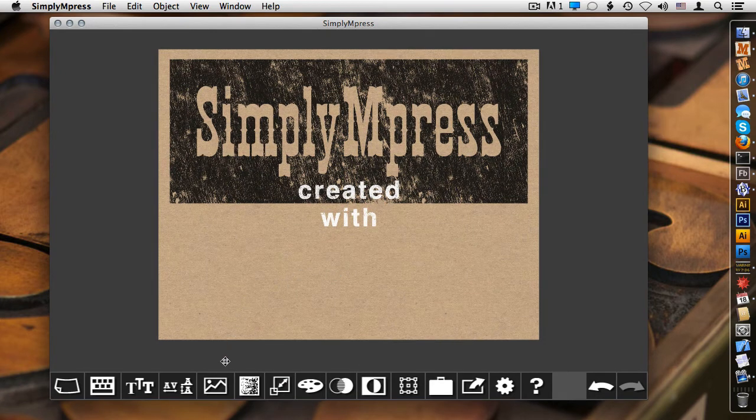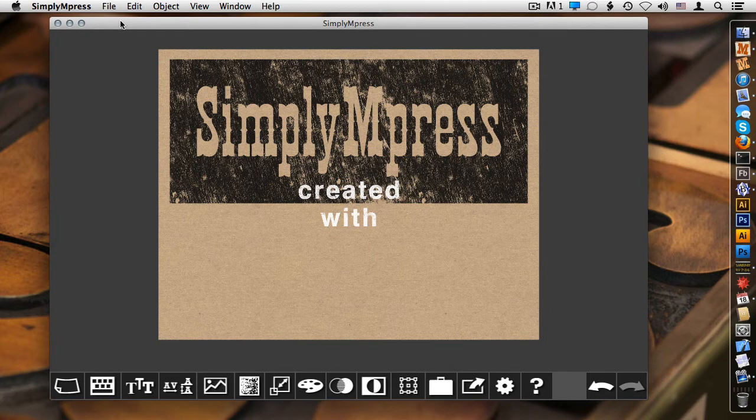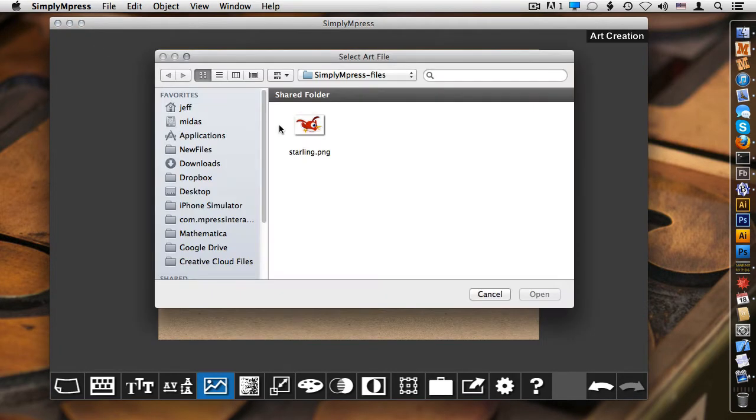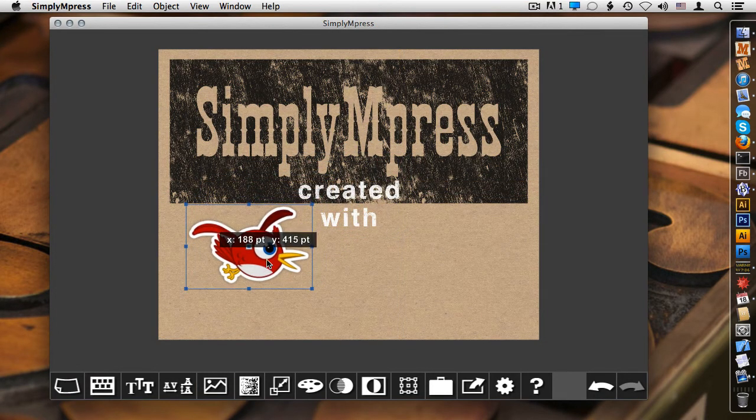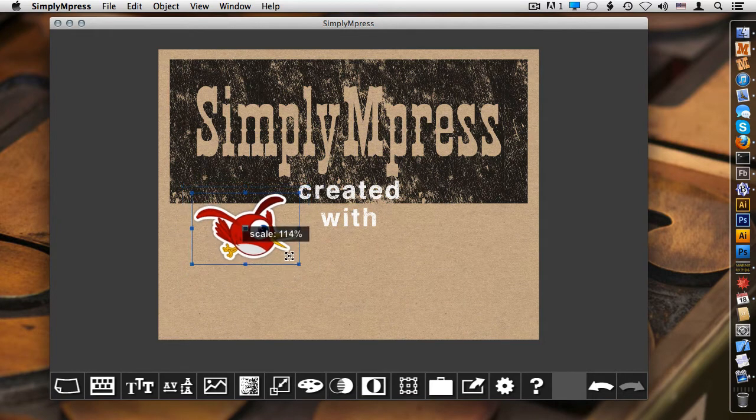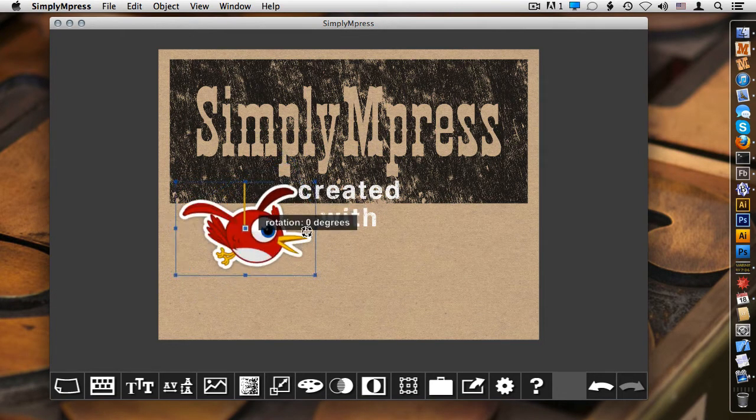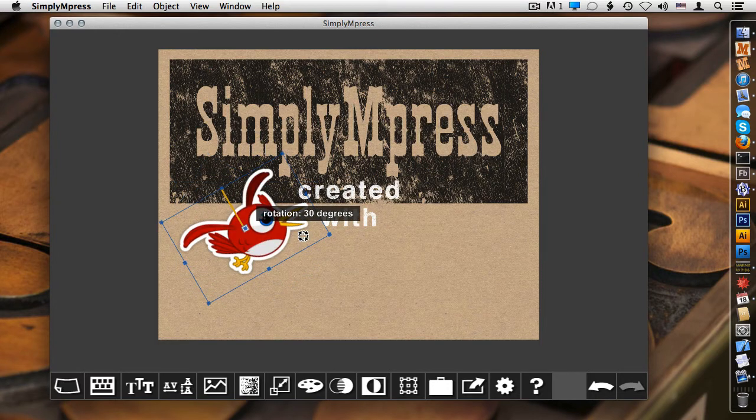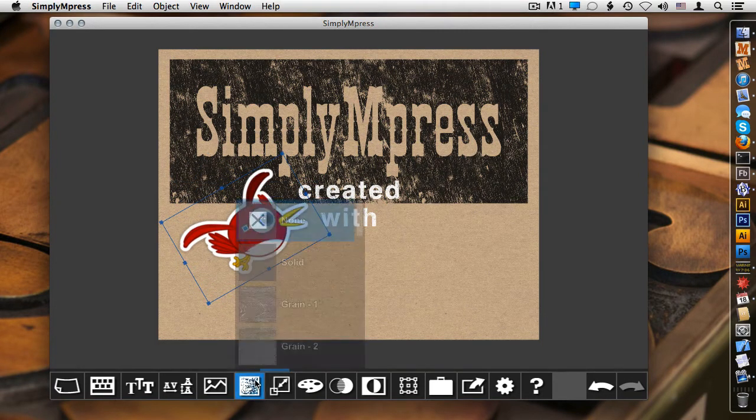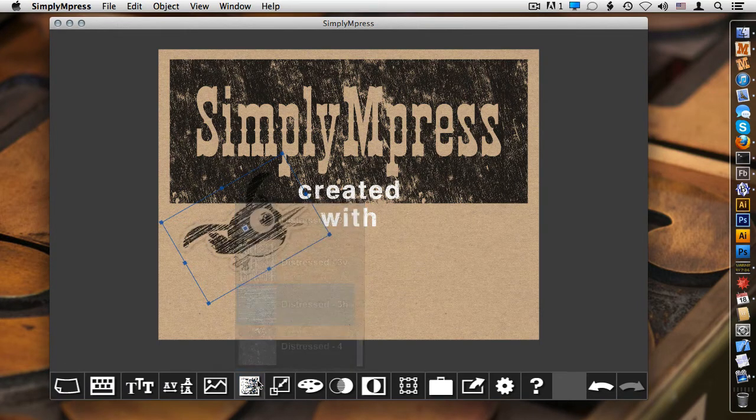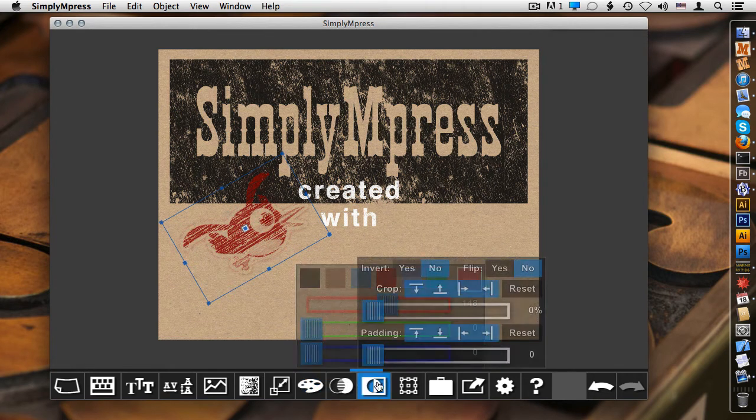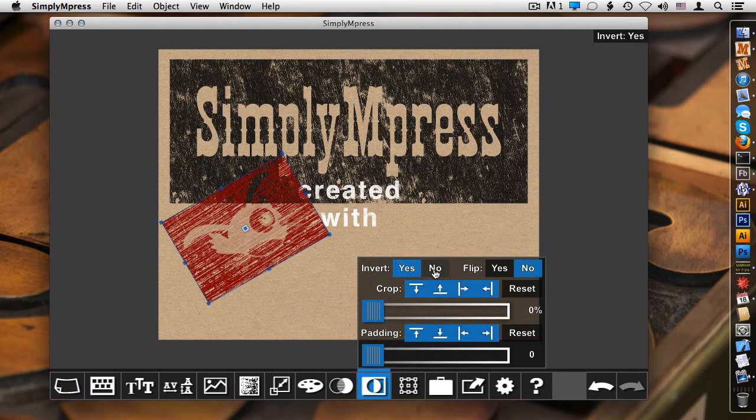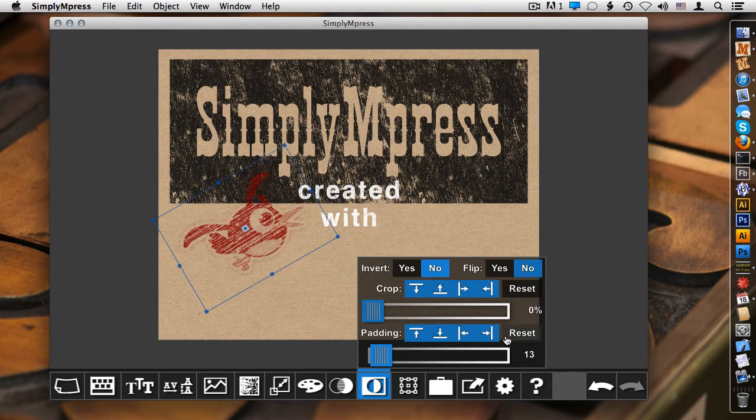So let's add some art to this design. I can choose the toolbar menu to import art, or I can use the file menu for the desktop. Let's choose the Starling logo. You'll notice that it imports in its full transparency in RGB color. I can scale, I can rotate, and I can even hold the shift key down and do fixed rotation as well. But I don't have to keep it in its original RGB color. I can also come into the impressions, apply an impression, and even pick a color. And all the other same effects, as far as inversion, or adding padding, works as well.